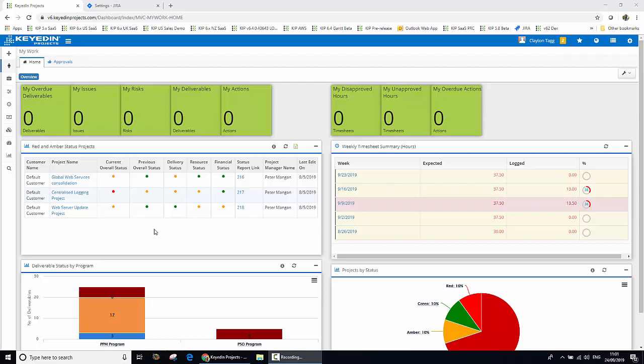This is a demonstration of a Keydian Projects Jira integration. We will be using the base Keydian Projects Jira integration, which can be used to create bespoke integrations to suit specific customer use cases and configurations of Keydian Projects and Jira.